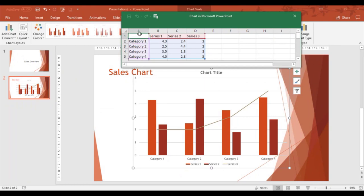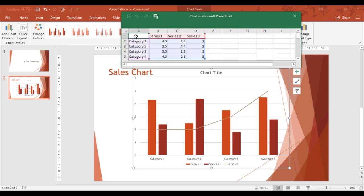I'm going to use the right-click method. I'm going to click in cell A1, which is the blank cell at the top here, right-click, and paste straight into that area.